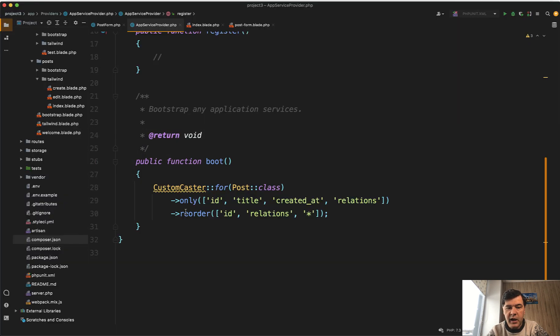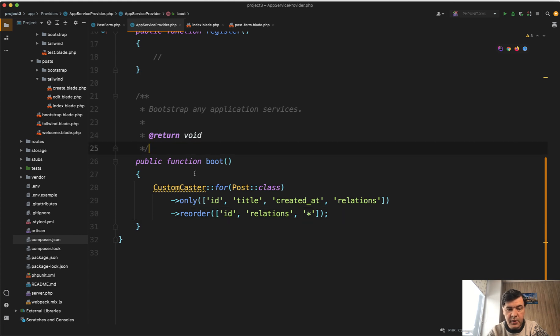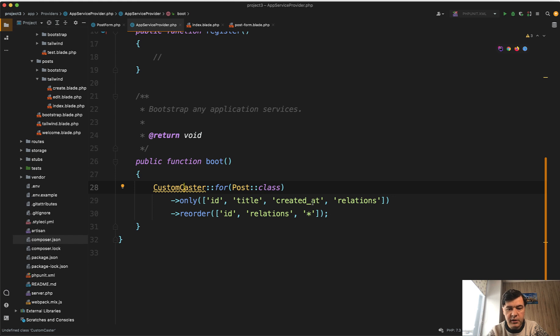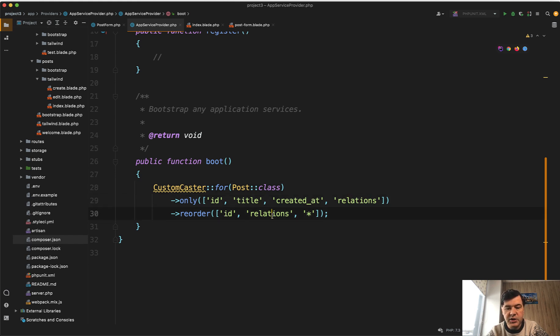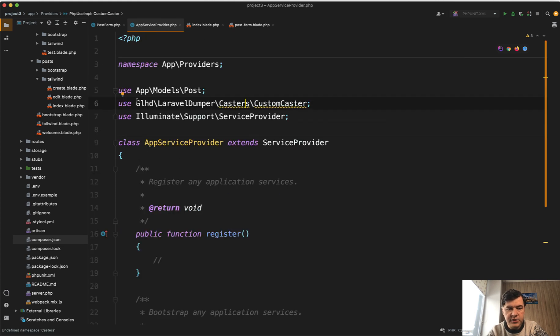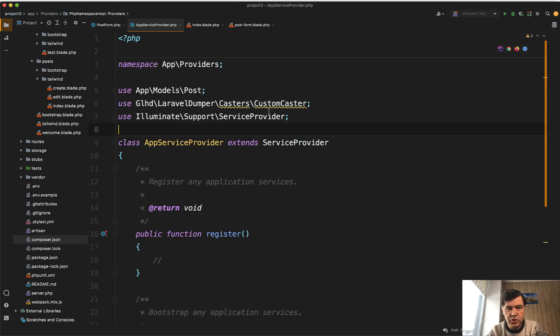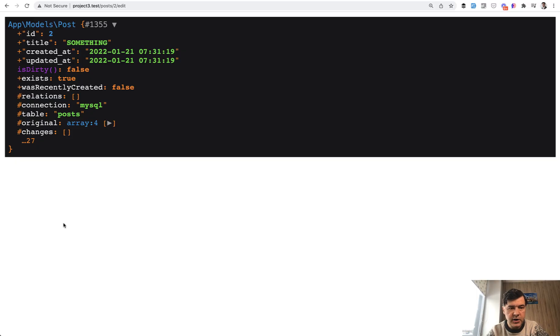So in my app service provider, I define something like this. In the boot method custom caster for post class, I want to see only those fields and also relations and reorder ID relations and everything else. And at the top, it needs to use the class. Not sure why PHP storm underlines it for me. Probably some caching. So let's refresh our page now.